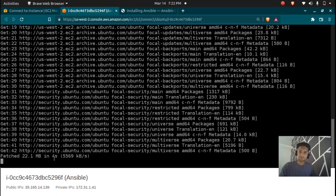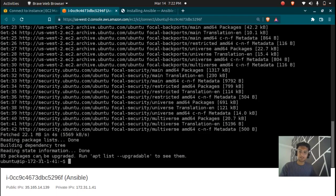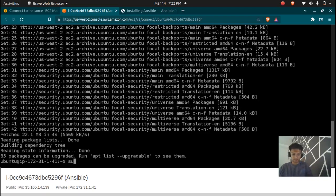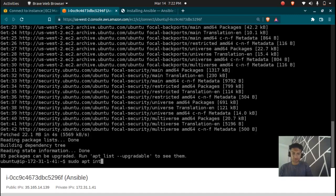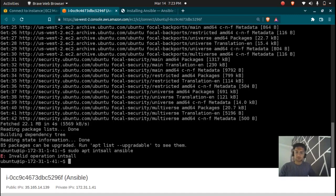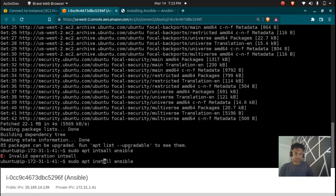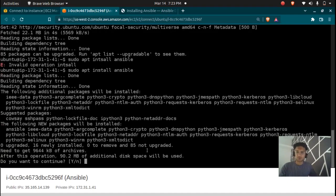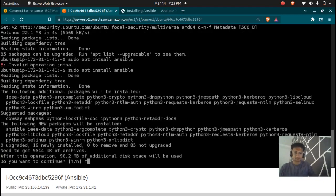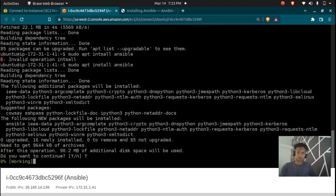And after this we are going to install Ansible using a single command. So here everything is updated now. Let's just install Ansible with a single command that is sudo apt install ansible. So you're going to get a prompt and you have to type y here to continue.